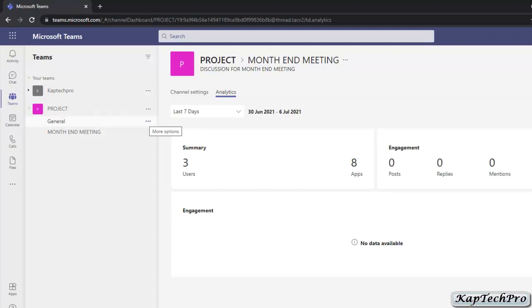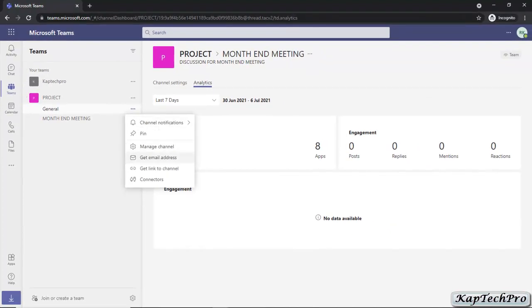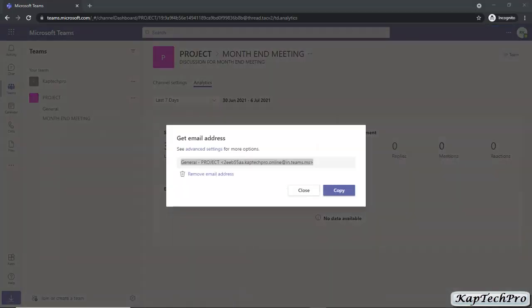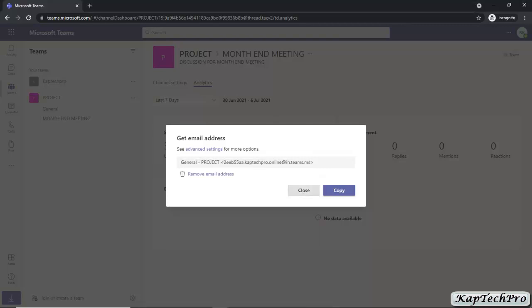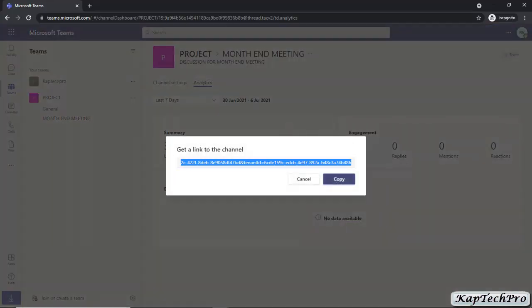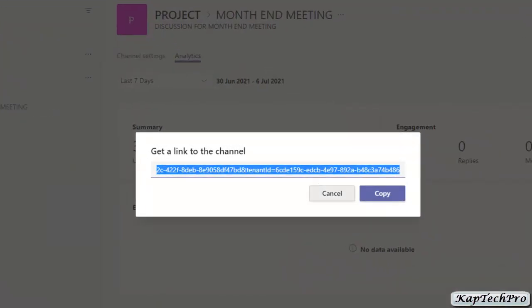Now let's click on the three-dot button again and click Get an Email Address. You can get the email address for this channel, copy it, and send it to another person. You can also click to get a link to this channel, which you can send to any person you want to join the channel.